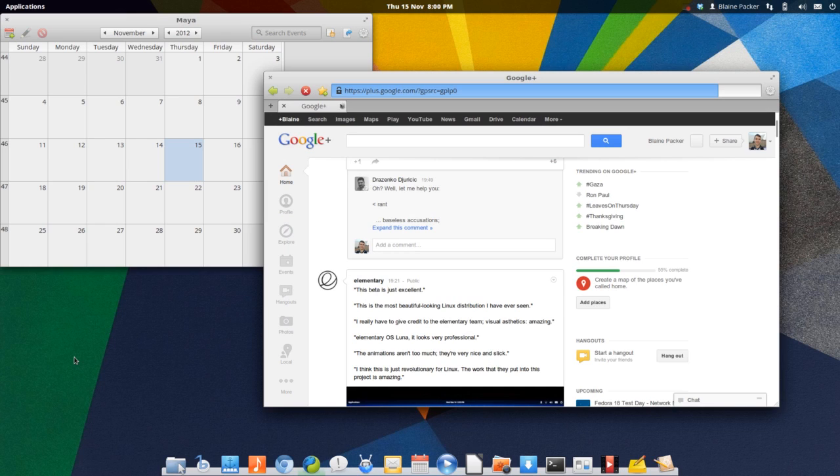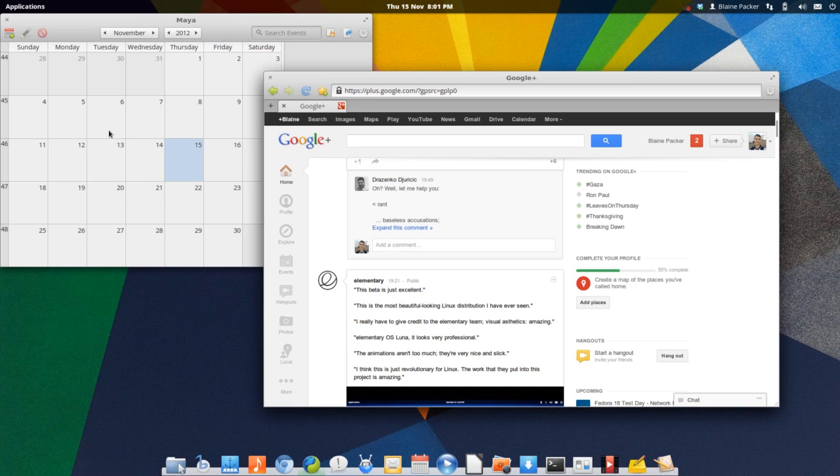Of course, they also have developed their entire shell here called Pantheon and we'll be looking at that as well. But the applications that they've developed are very clean, very nicely designed, and very coherent with the overall desktop experience.